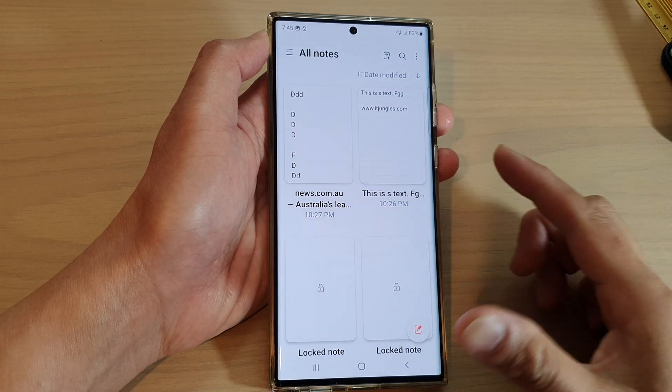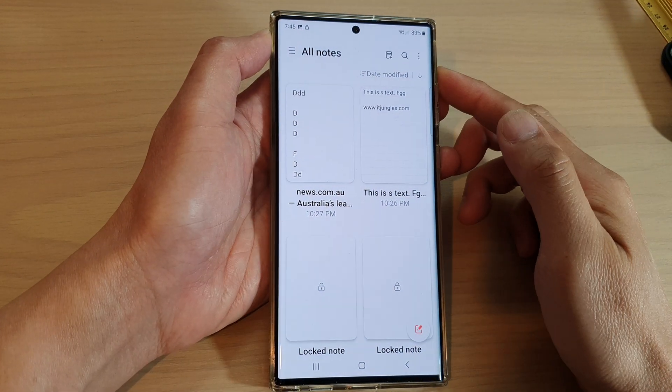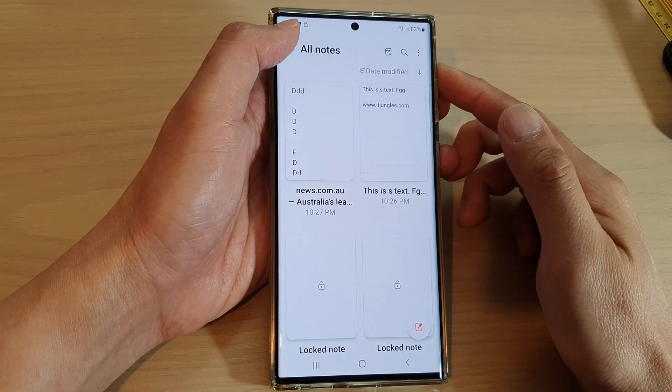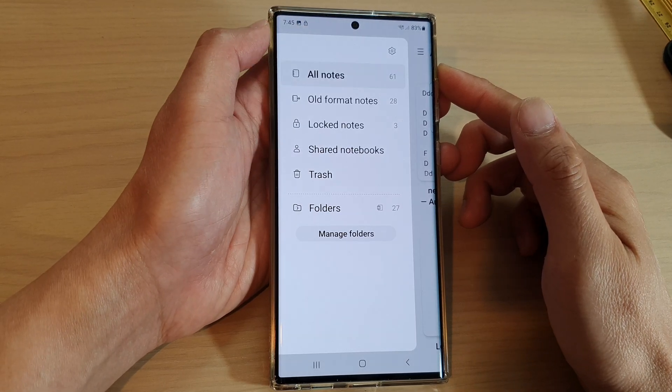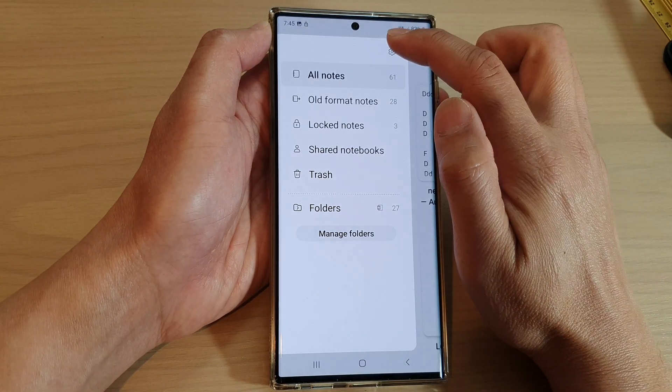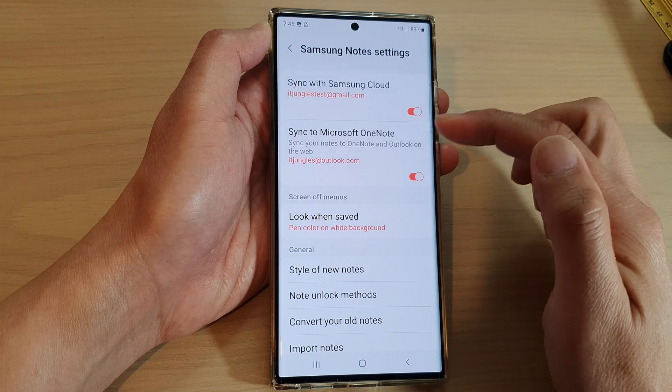Next, tap on the menu key on the top left. Then tap on the settings icon.